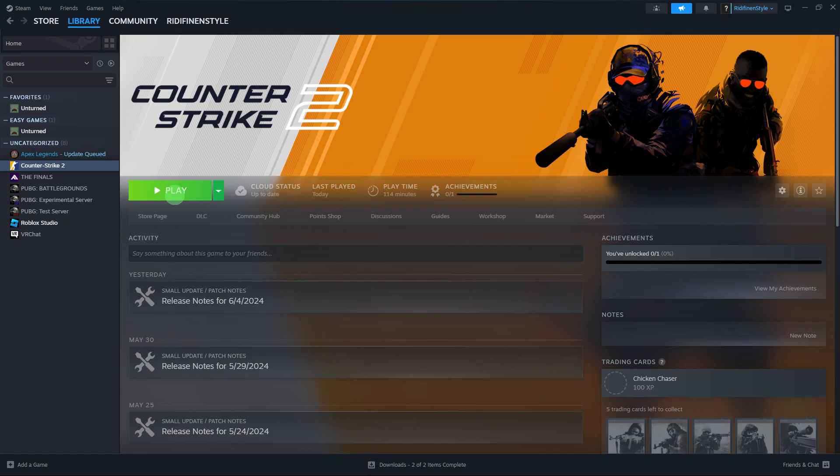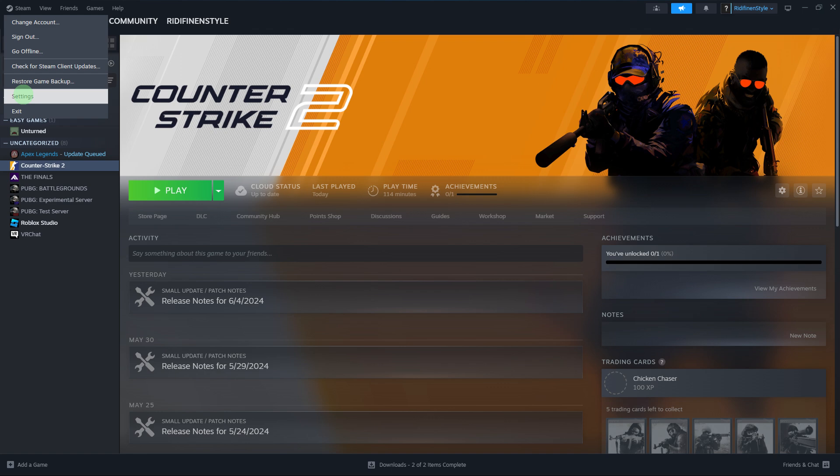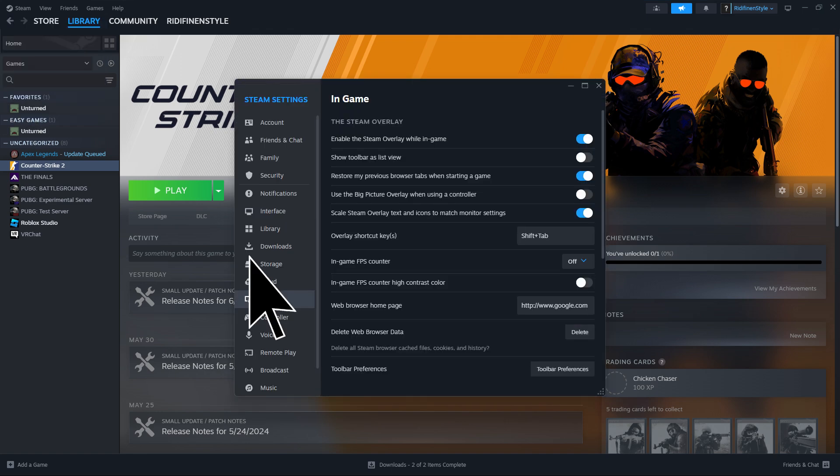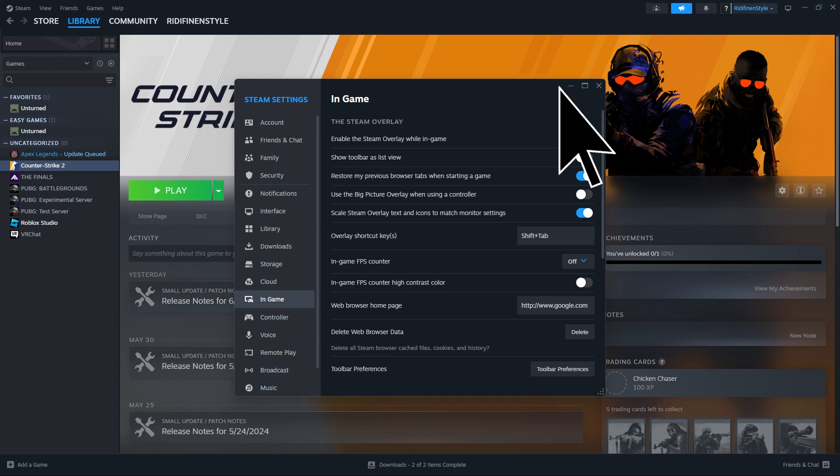Now, still on Steam, click on Steam then go to Settings. Go to In-Game, then make sure to enable the in-game overlay while in-game.